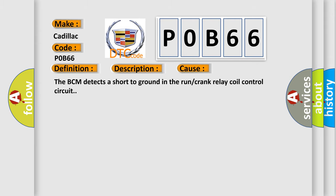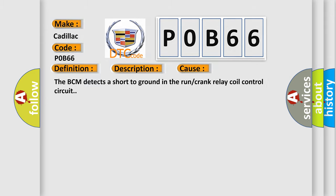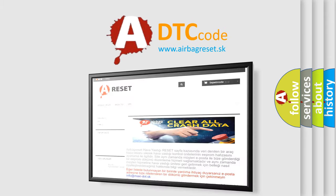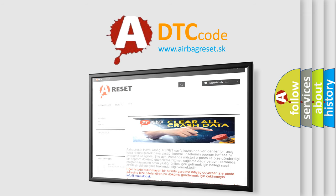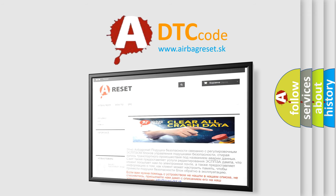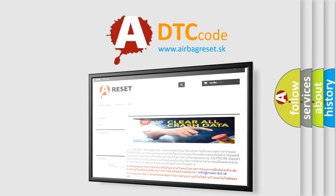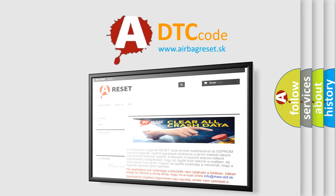The Airbag Reset website aims to provide information in 52 languages. Thank you for your attention and stay tuned for the next video.